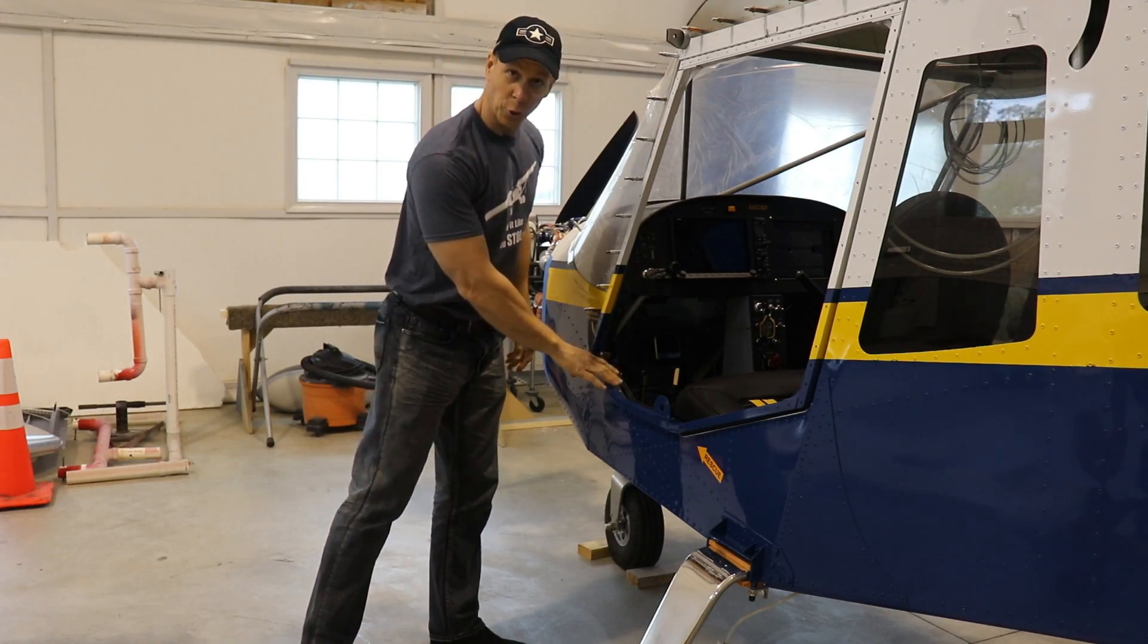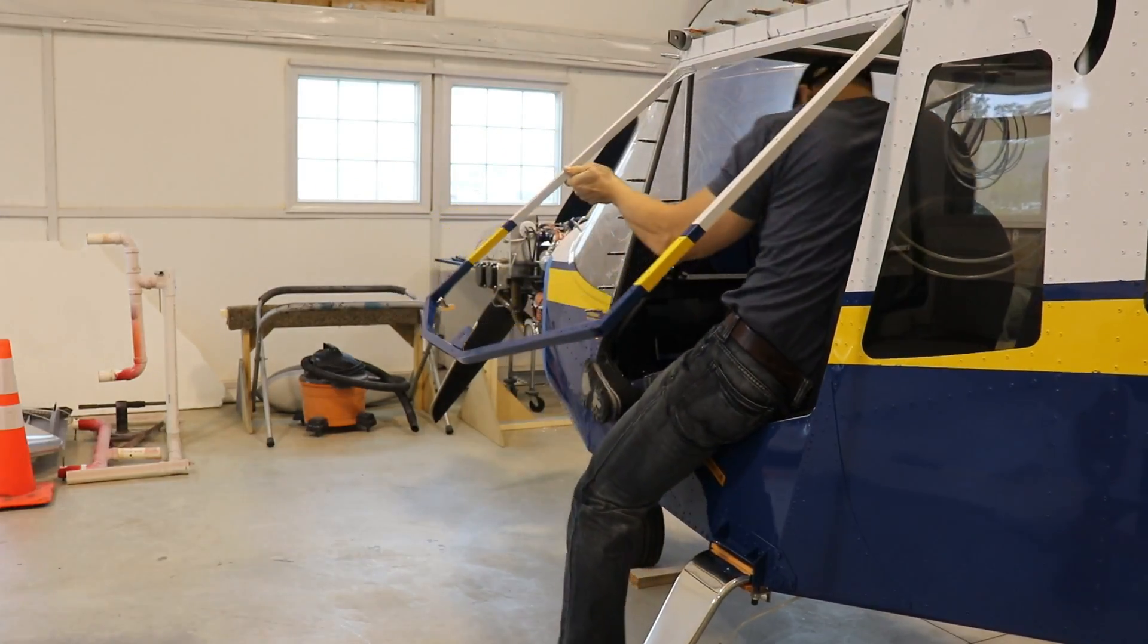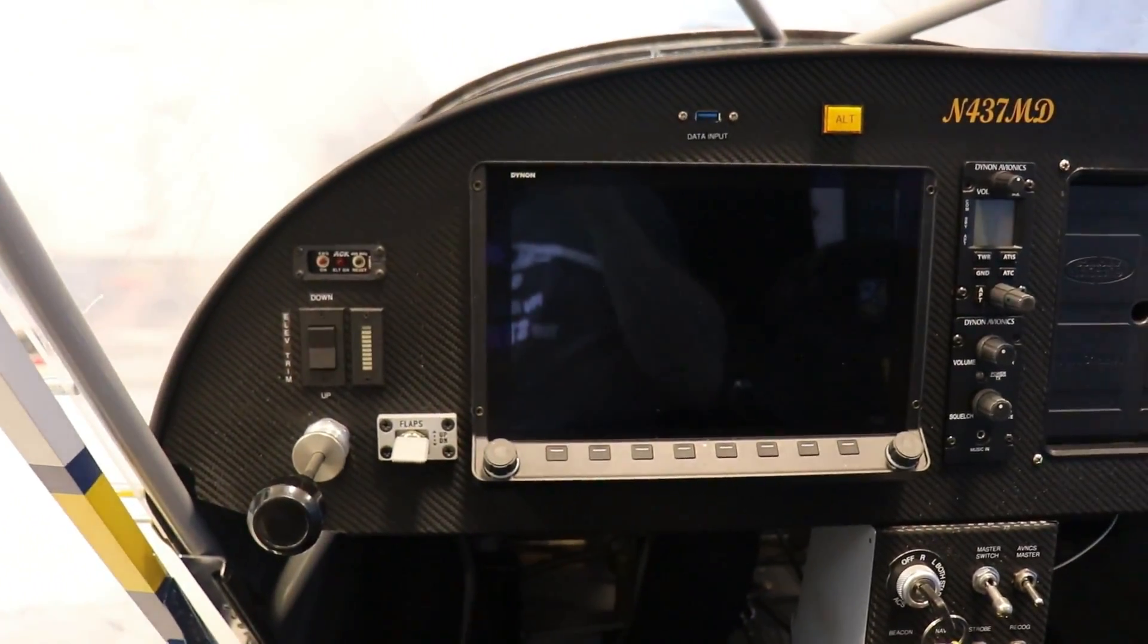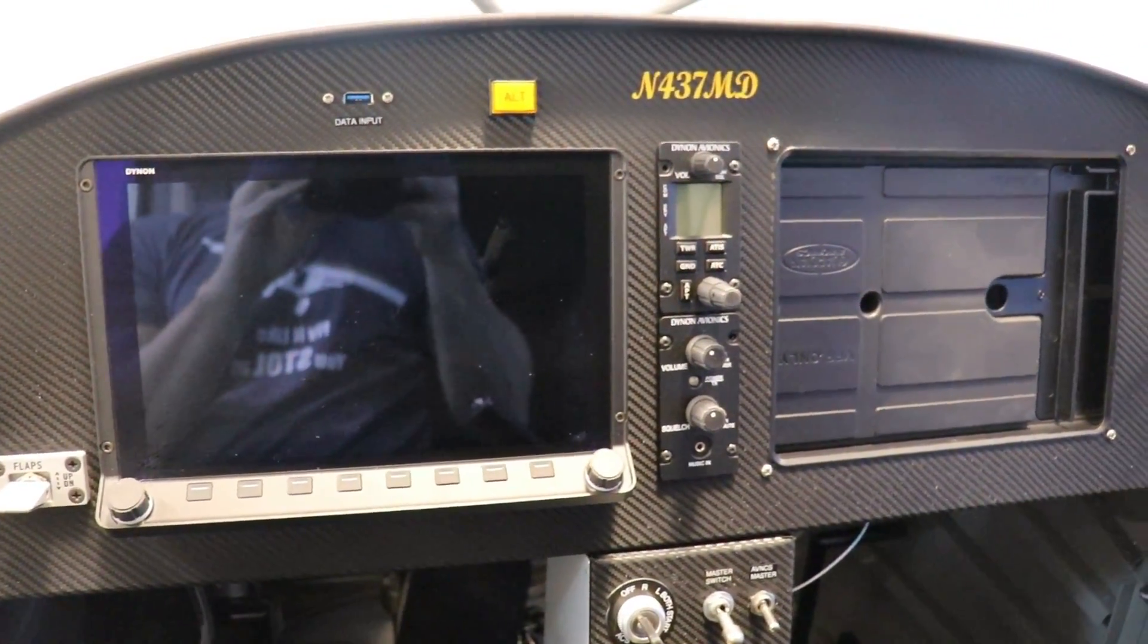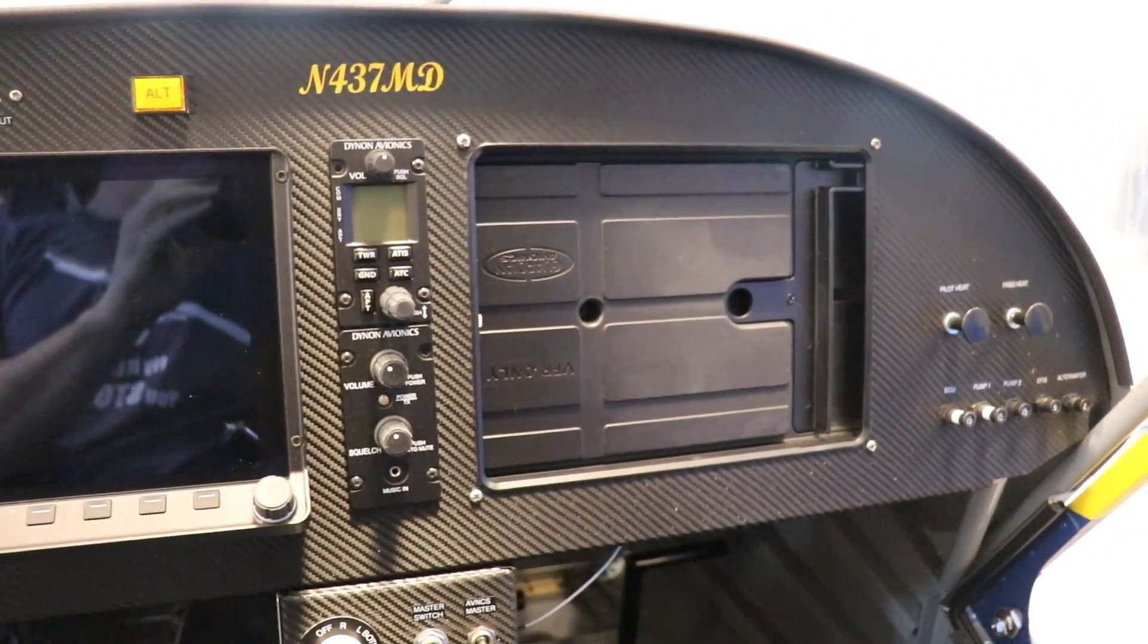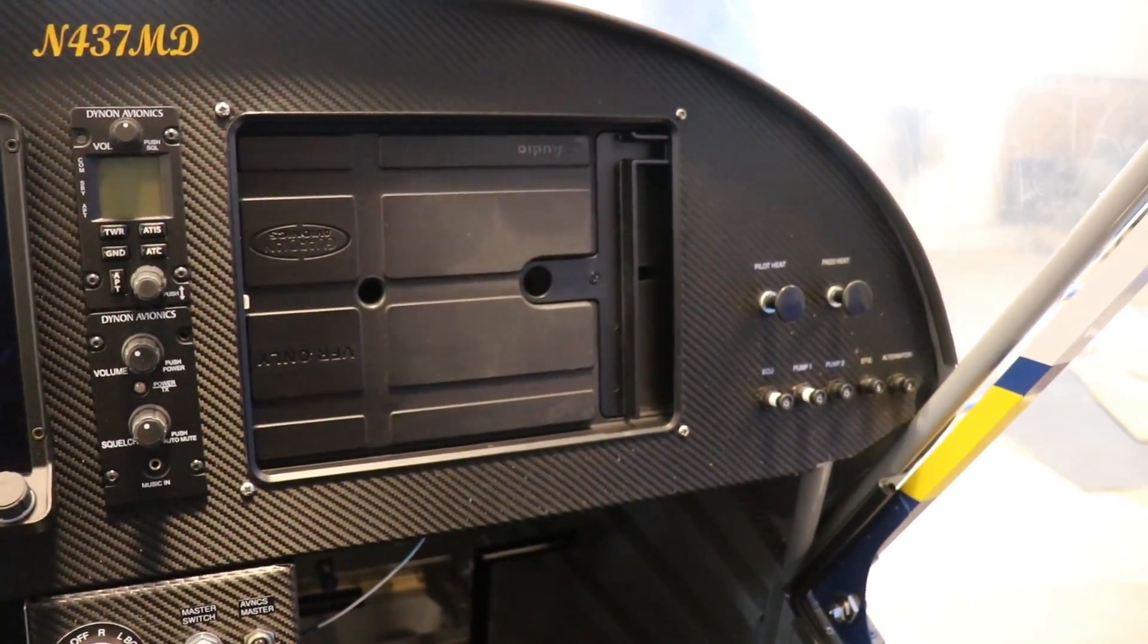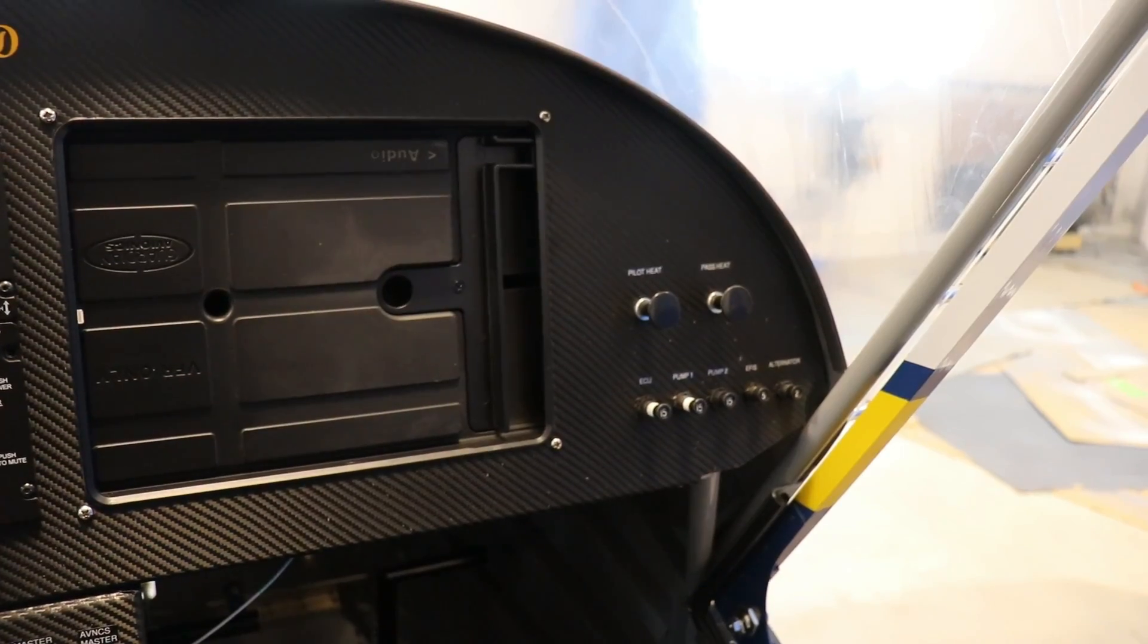Well, let's just crawl in here and take a look. Alright, as an overview here, I have a Dynon HDX screen followed by the Dynon Com radio intercom and an iPad mount from Guardian Avionics. Then over here on the right side I have the cabin heat for the pilot side and the co-pilot side and a couple of circuit breakers.